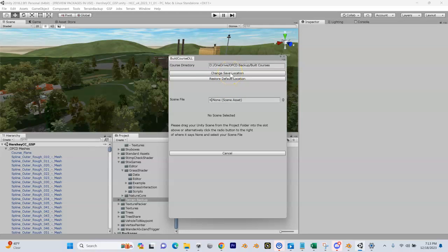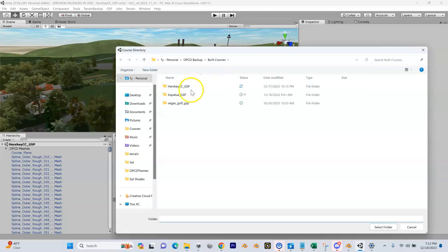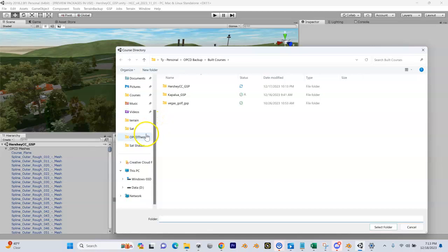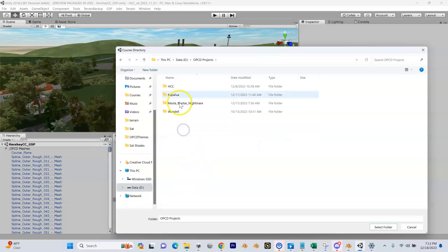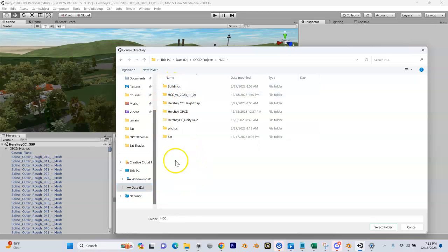I put mine in my D drive. Remember way back when I told you how to organize your folders? I've got my OPC Projects, I've got Hershey Country Club, and I'm just going to put it in here.